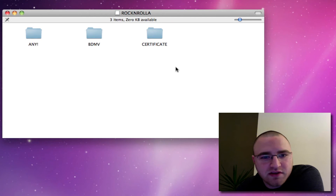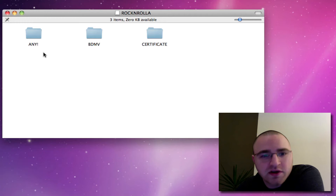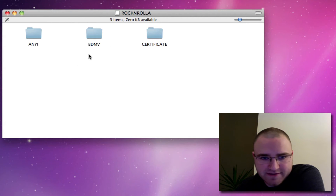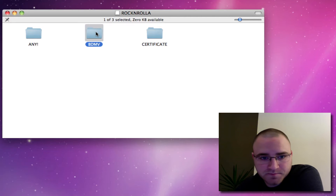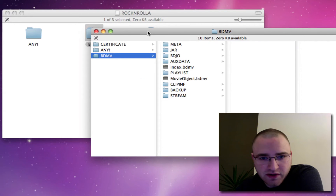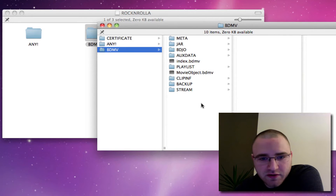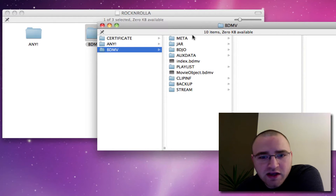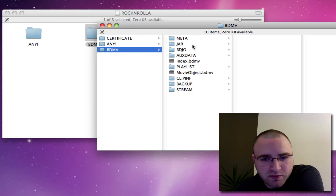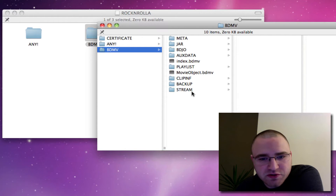This is the Rock and Rolla ISO — it's mounted currently. If I launch the mount, I'll see three folders within the original structure. The majority of the Blu-ray information is stored within the BDMV folder. Within there you'll see another group of folders and a couple of other files. The important folder to find our feature film is the stream folder, which you can see down here at the bottom.